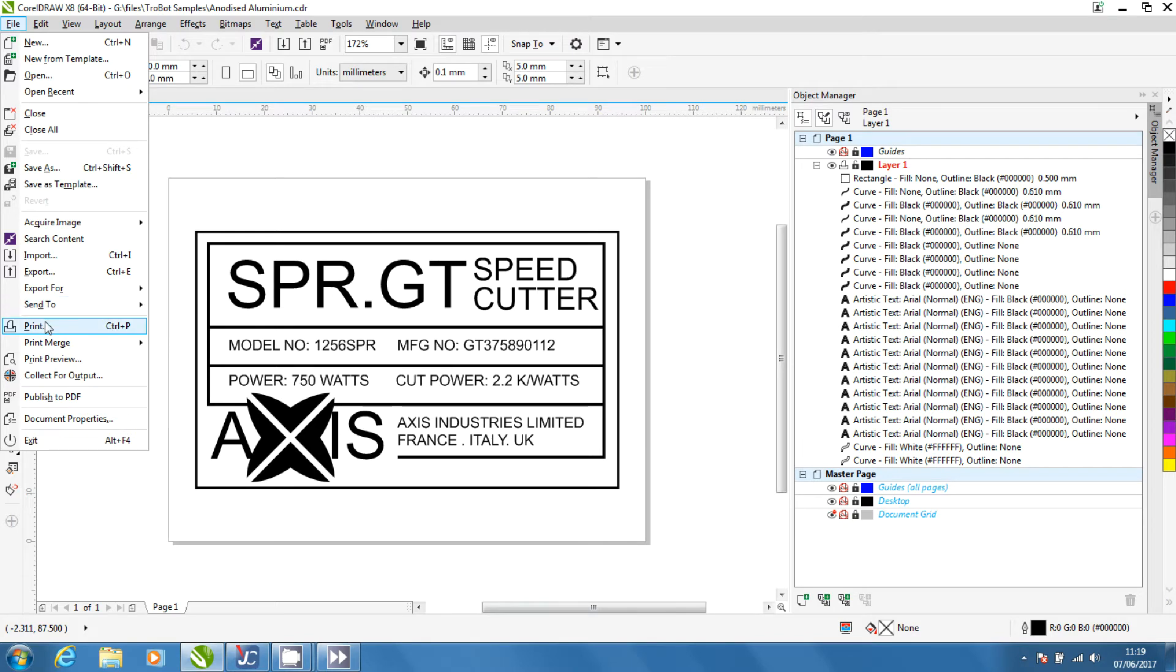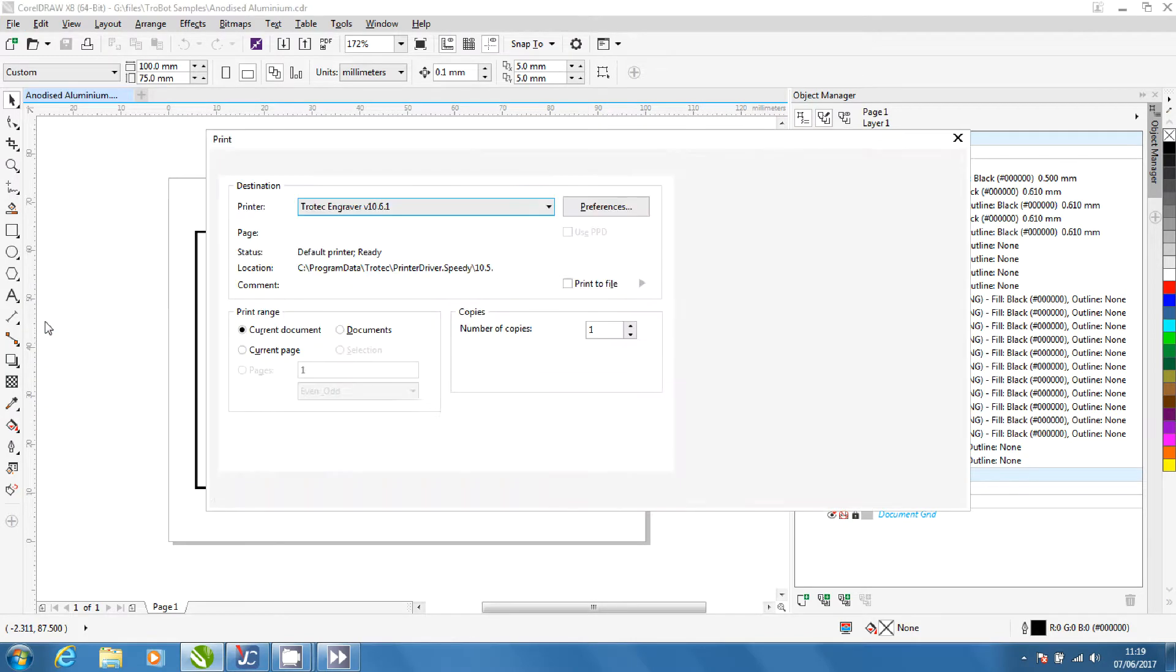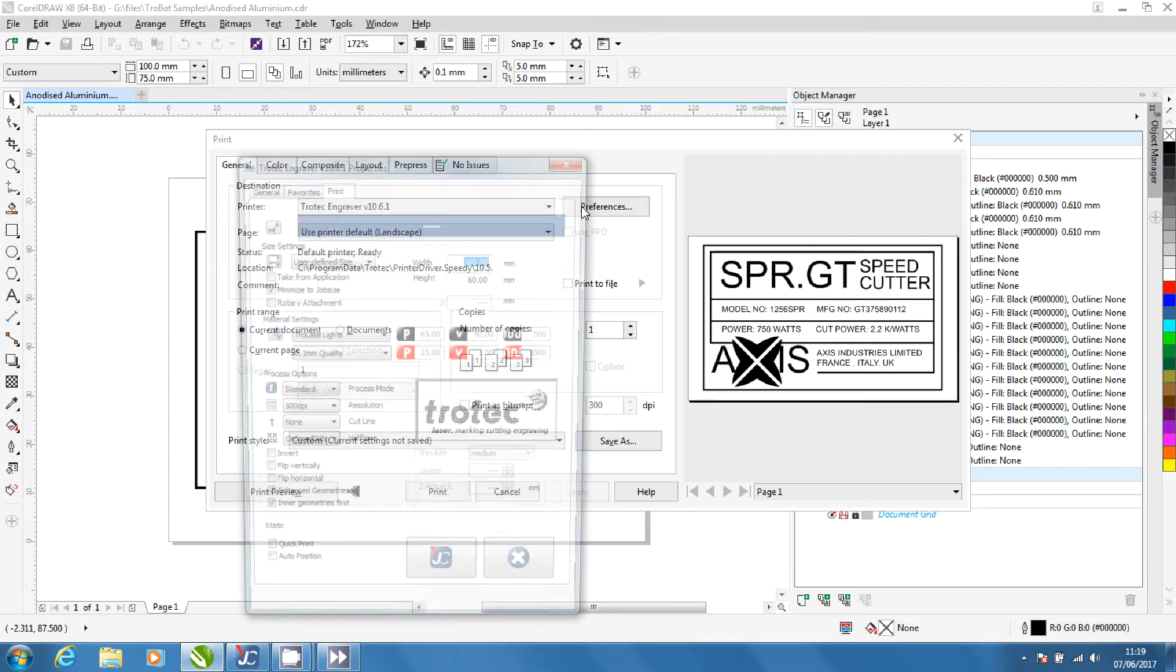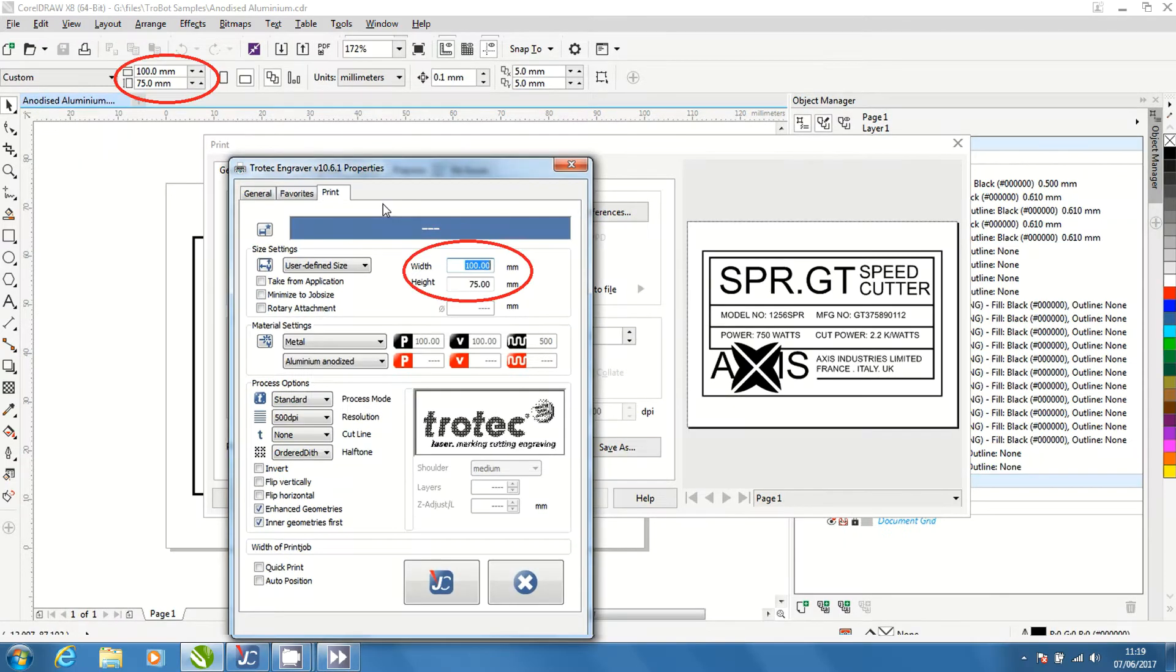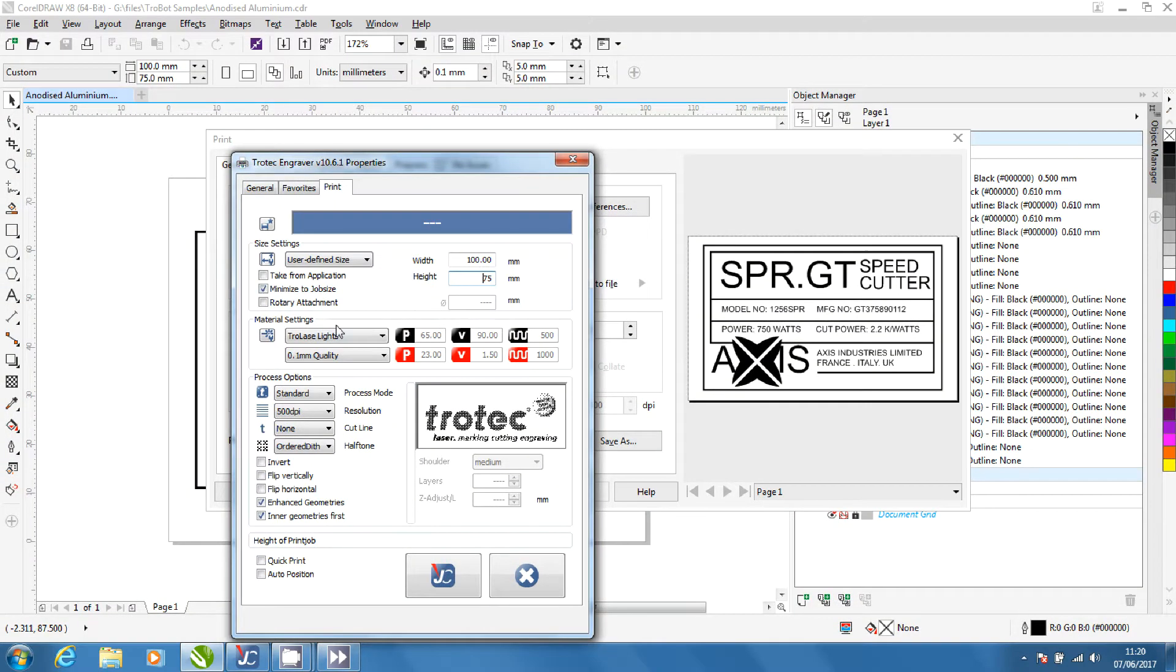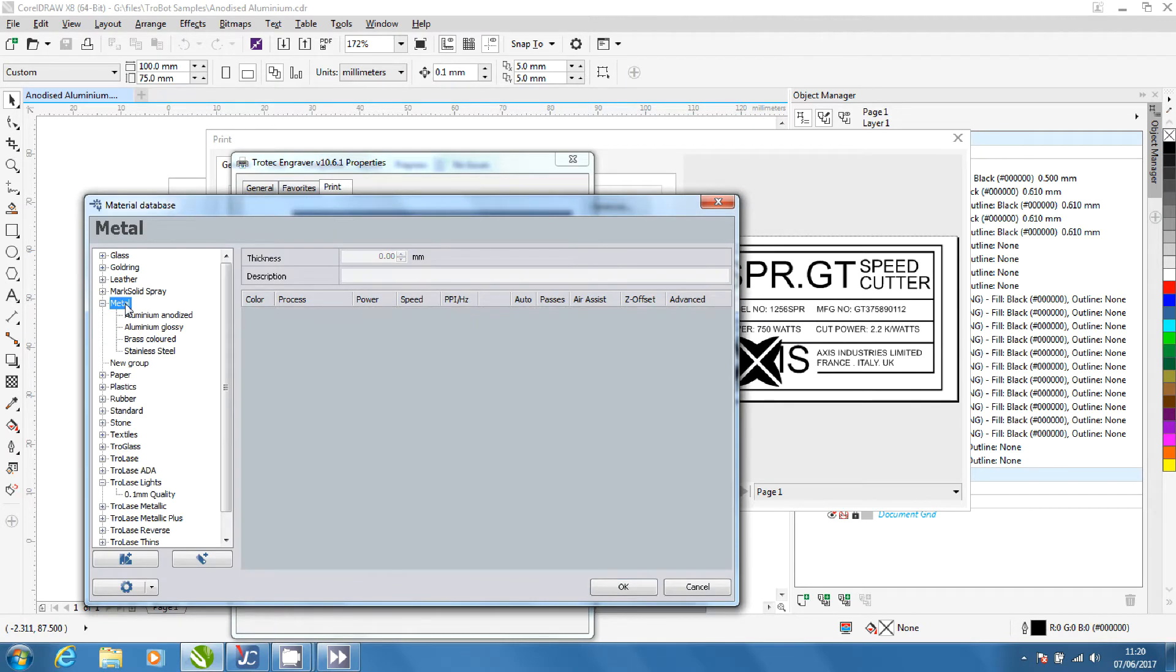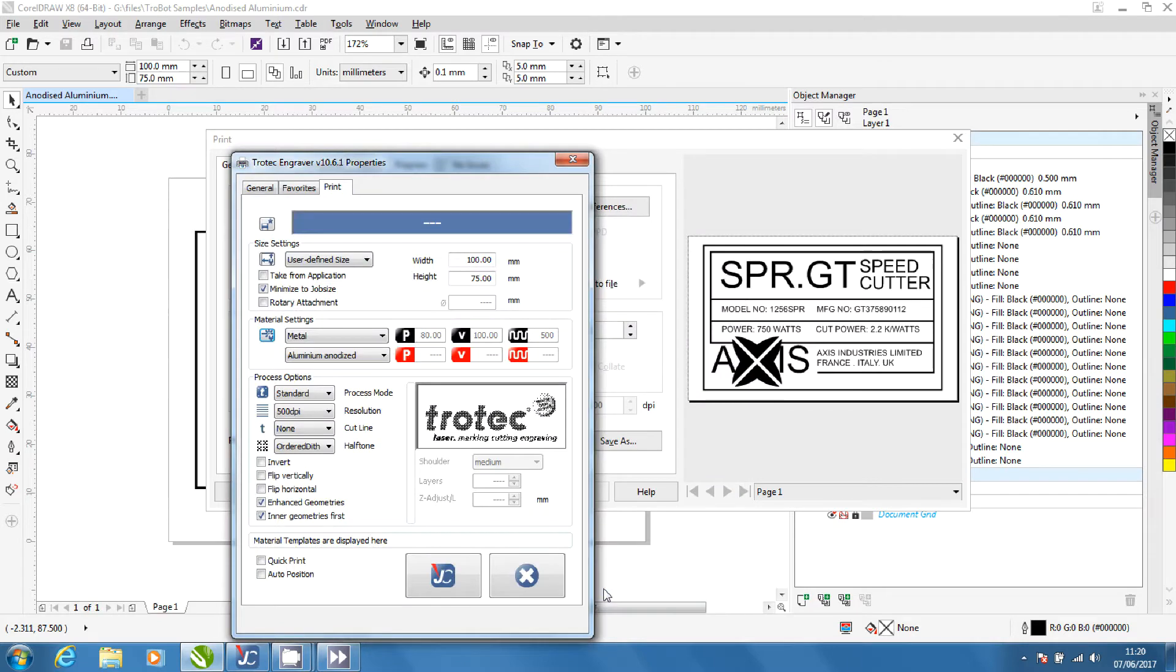Open the printer settings. Make sure that Trotec Engraver is selected and click preferences. Make sure the material width and height match what is shown in CorelDraw. Open the material database and select anodized aluminium. Click OK to return to preferences.